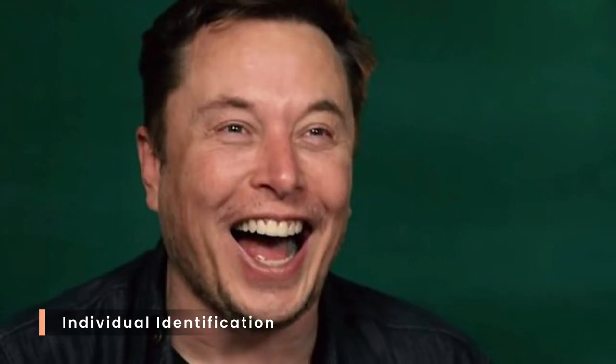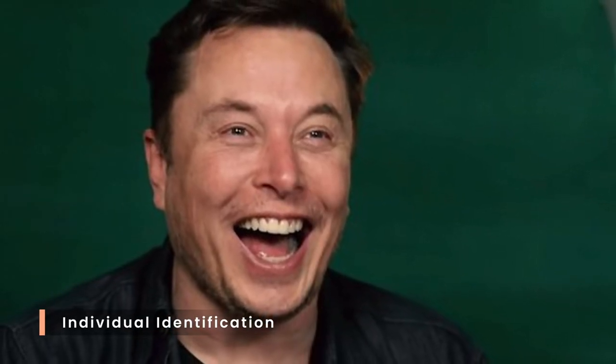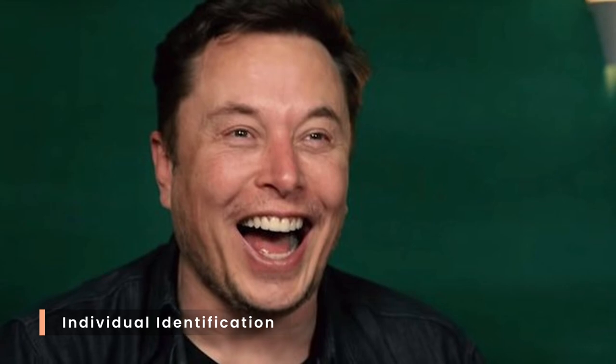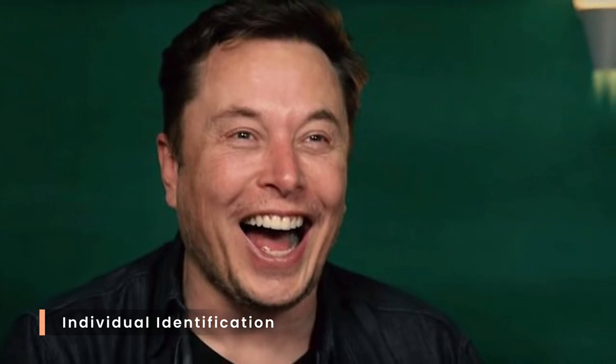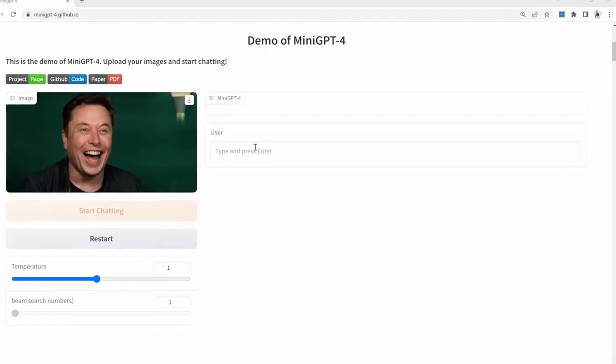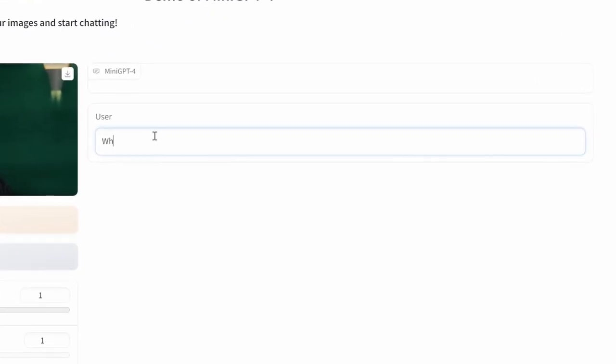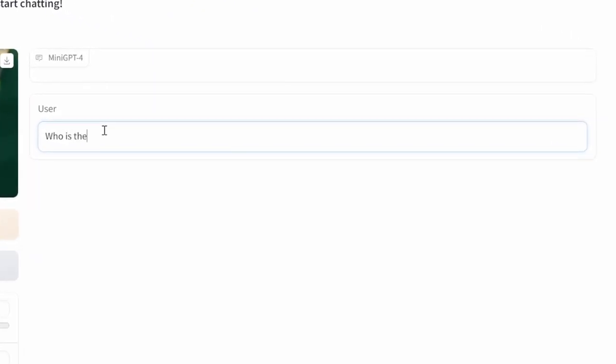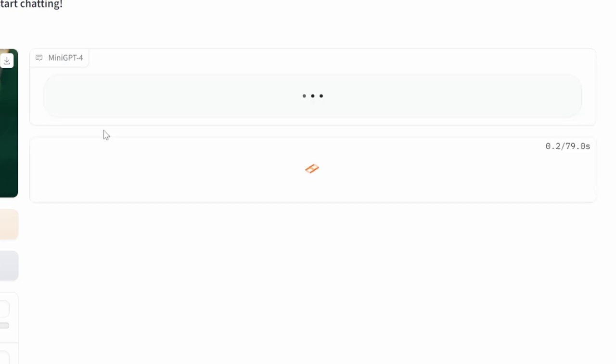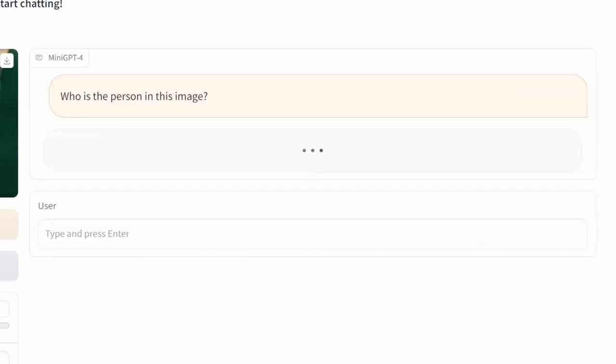Mini GPT can also be used to identify individuals or characters in images. In this example, let's provide an image of Elon Musk and ask Mini GPT to tell us who the person in the image is. And as expected, it was able to identify Elon Musk.